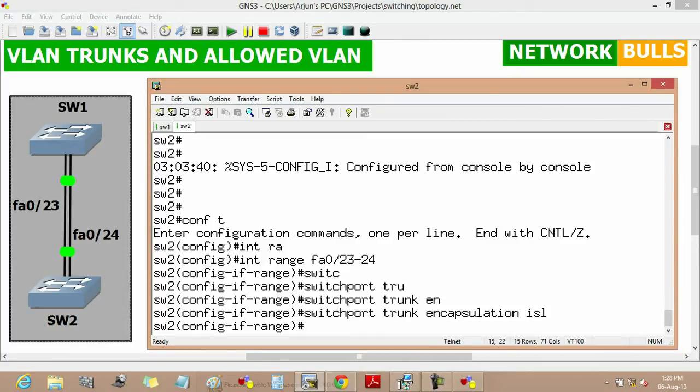The next step is to set the switch port modes. There are four types: trunk, dynamic desirable, dynamic auto, and access mode. Trunk mode forms an unconditional trunk. Dynamic desirable mode attempts to negotiate a trunk with the far end. Dynamic auto forms a trunk only if requested by the far end. Access mode will never form a trunk.